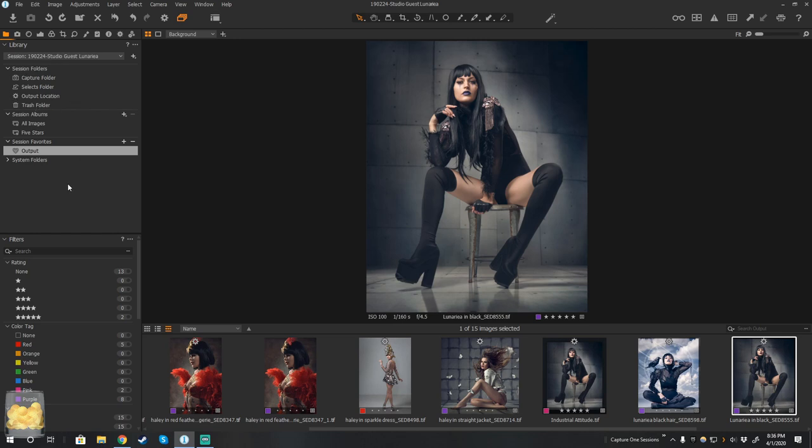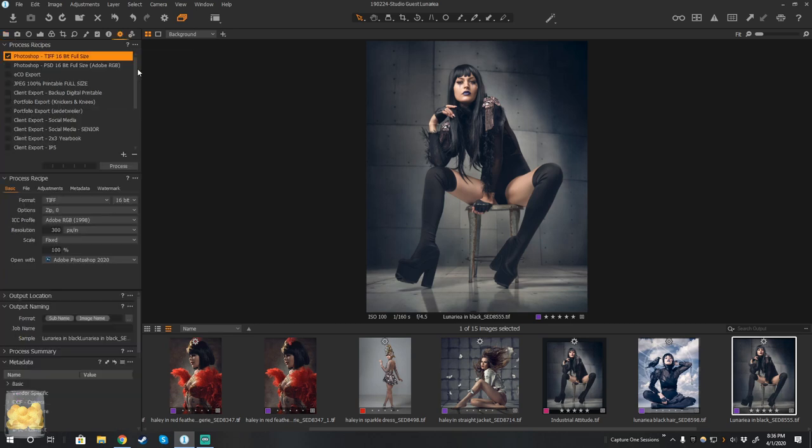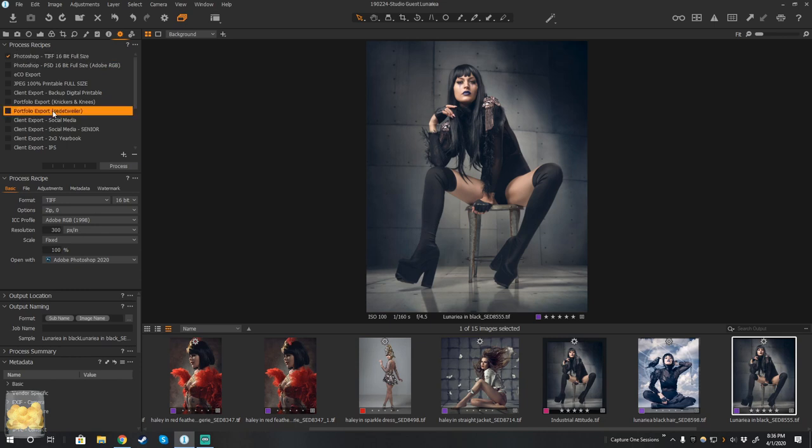And I actually have a Capture One project that's blank, meaning it doesn't contain anything. And all I do is redirect my selects and output folders if I wanted to use a process recipe. For example, one of these to export to my portfolio, for example, with a watermark across it.